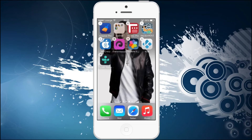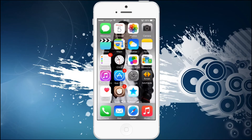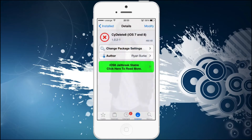You can delete any of these right from your screen just by pressing on the X. How did I manage to do this? I will show you just in a few seconds. First of all, you need to go to Cydia.